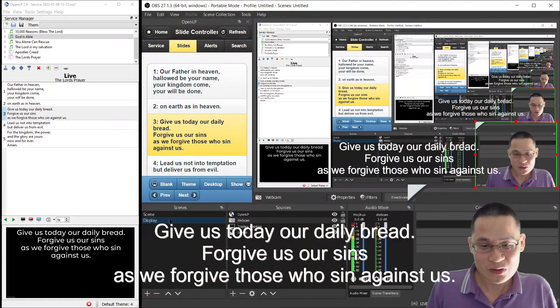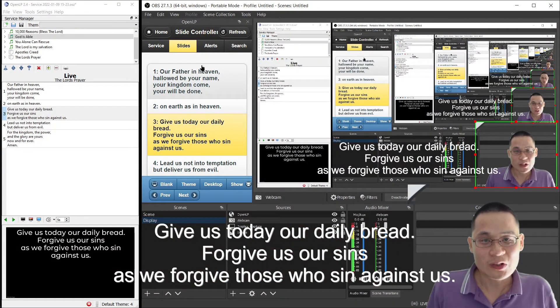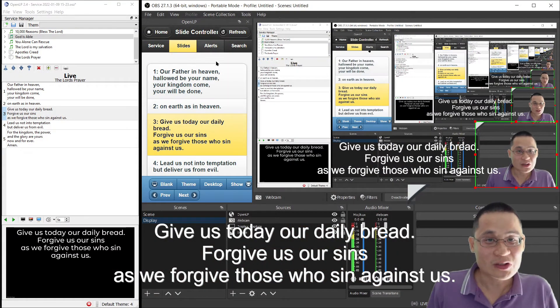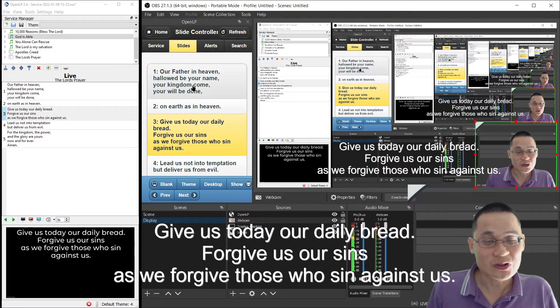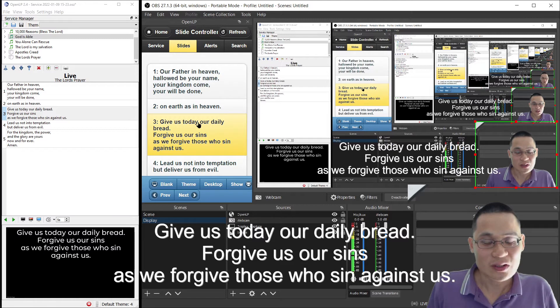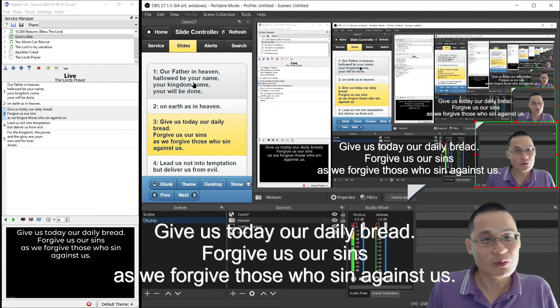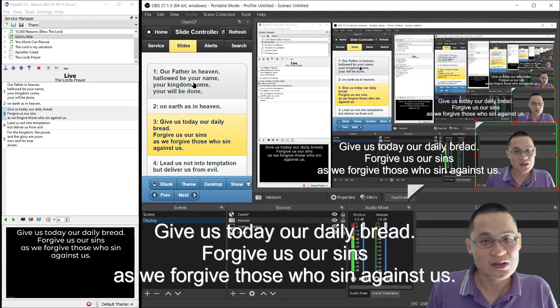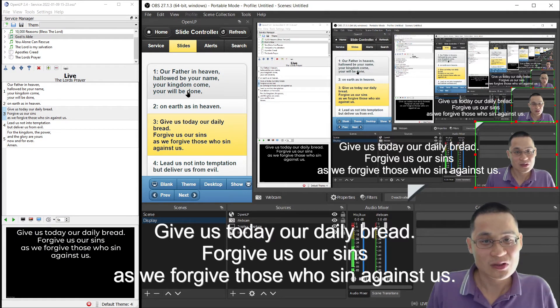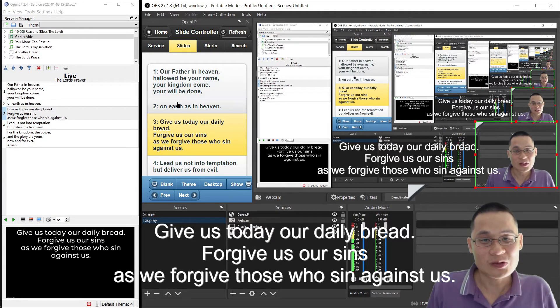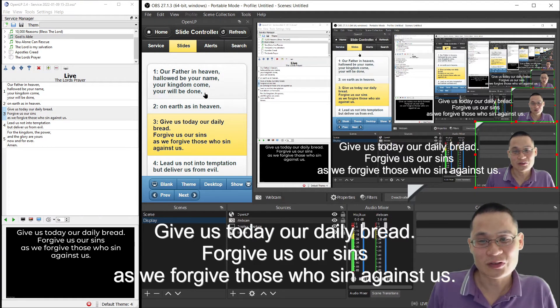Also, you might want to add a controller so you can control the slides directly from within OBS. So let's work out how to do it. Let's add this controller first.